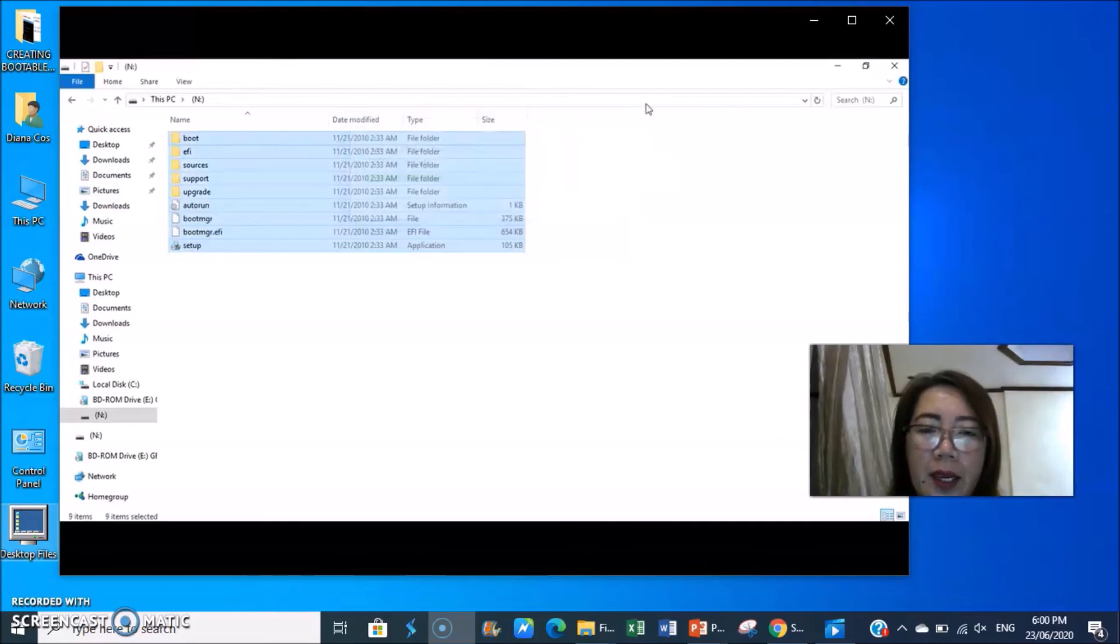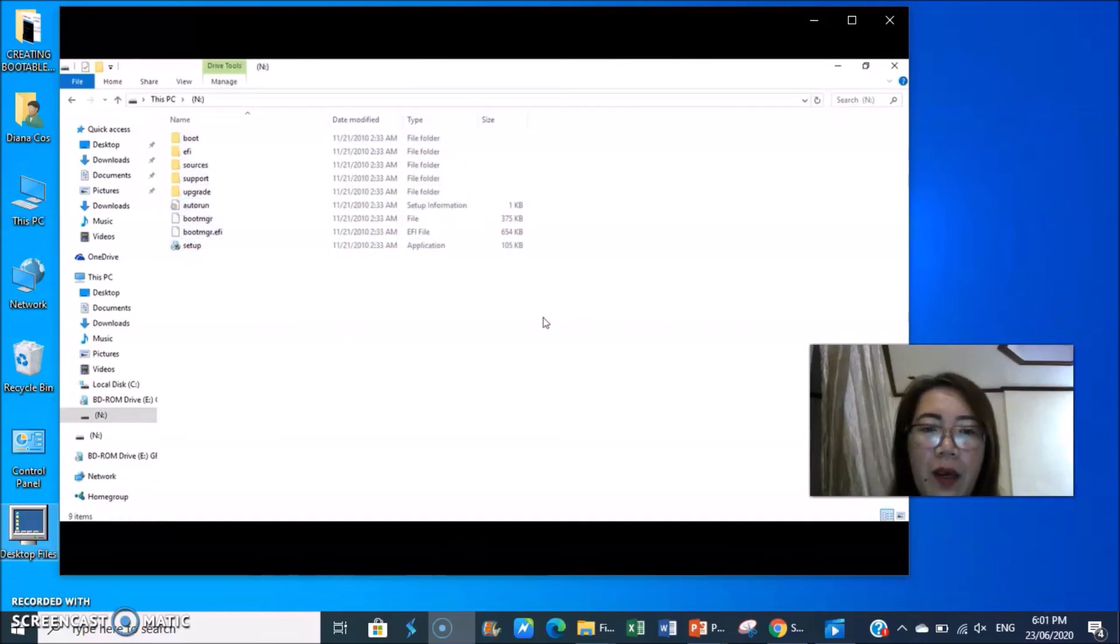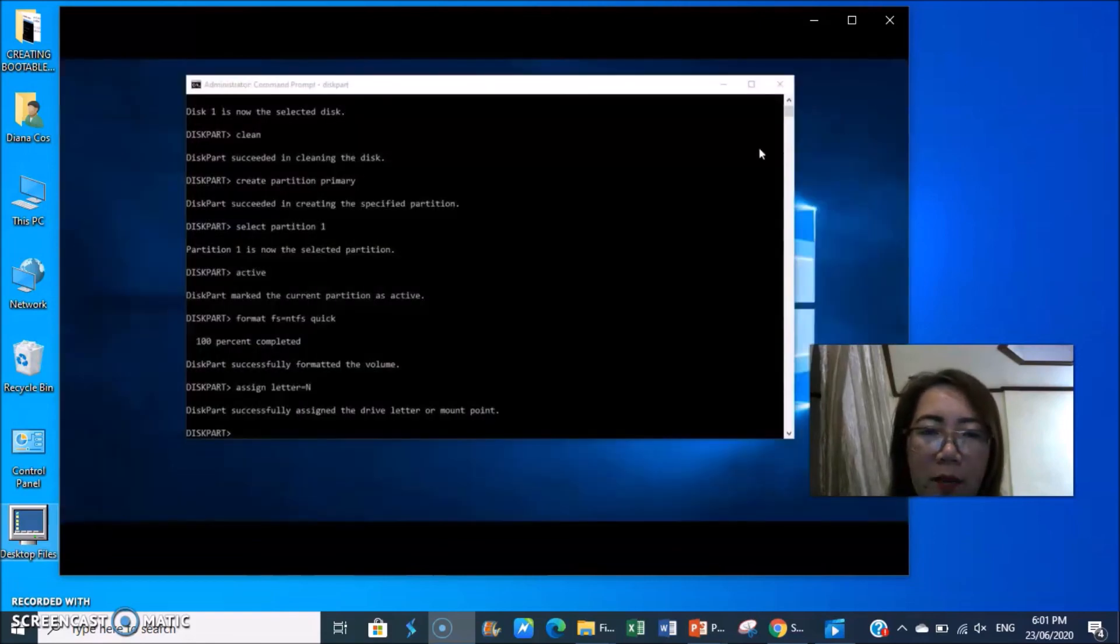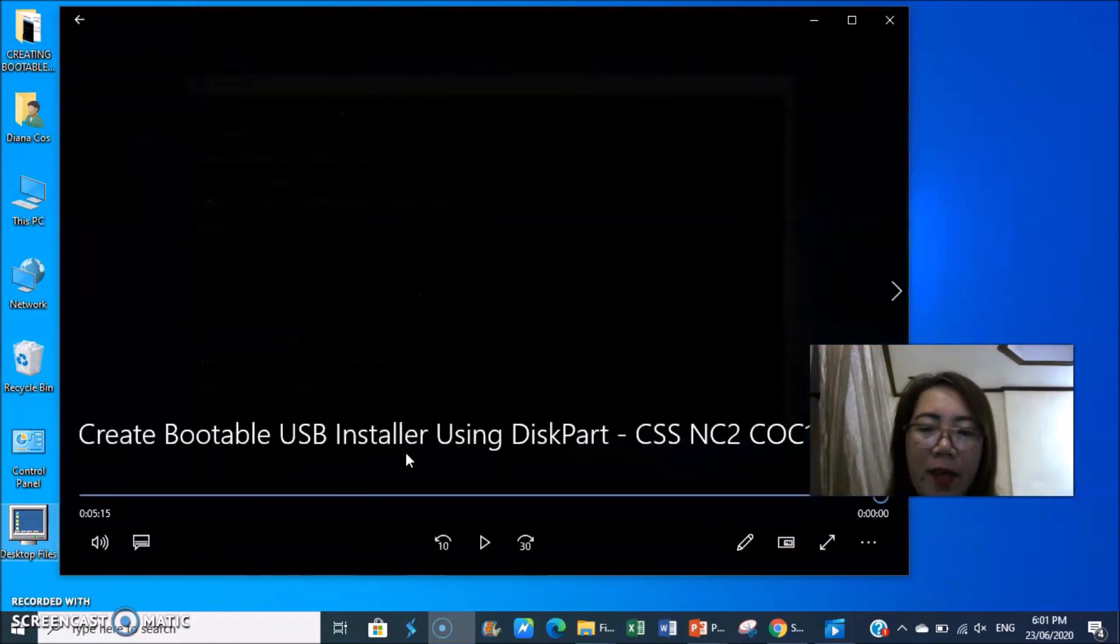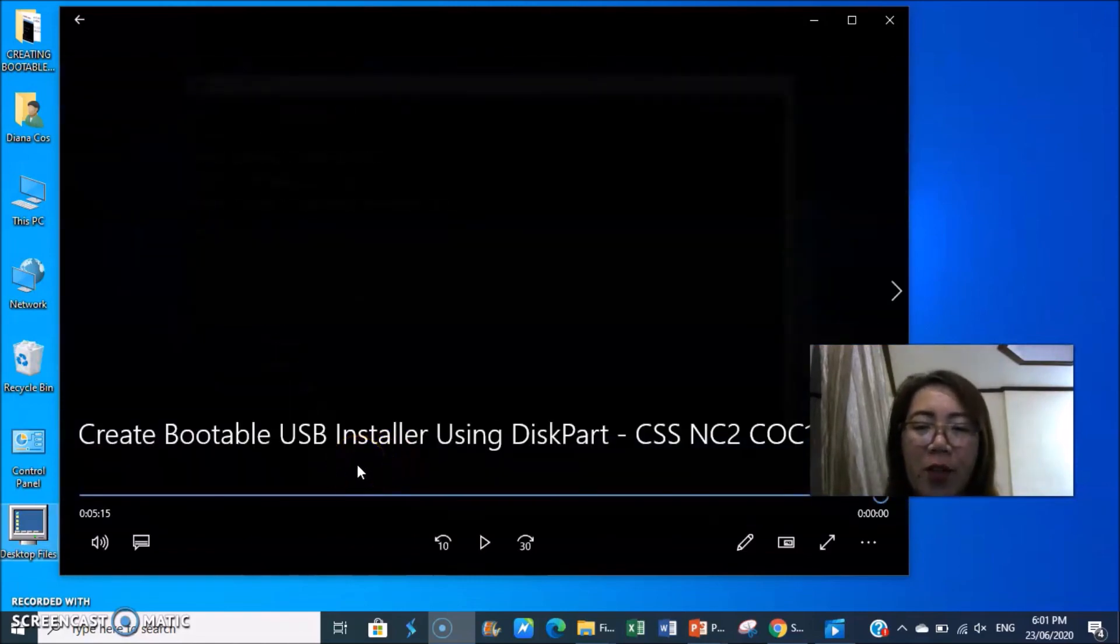Okay, that's it. That's how to make your flash drive bootable. After that, you just close your drive and your diskpart. That's how to create your flash drive bootable.